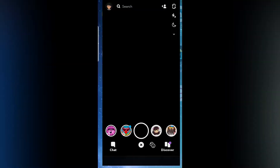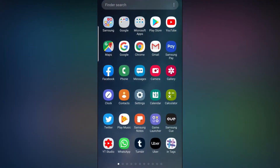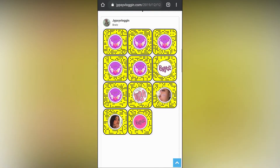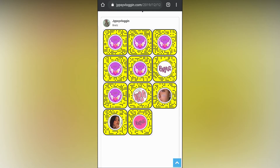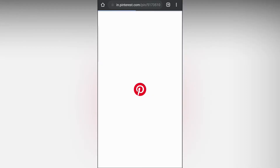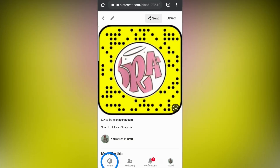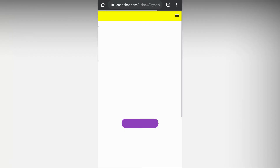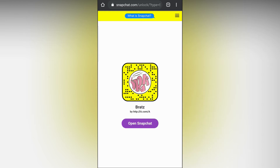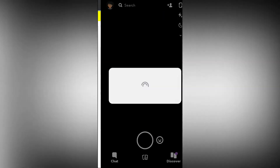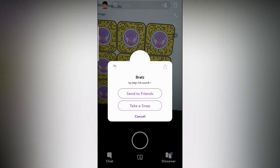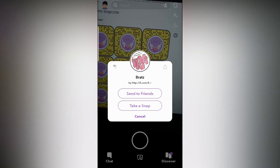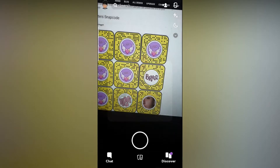If you are browsing this website on your mobile device, you will see the filter — just tap on the filter you want to open and open it with your browser. If you don't have the app, tap on the code to go to the Snapchat code page, then tap on 'Open Snapchat' and the code will open in Snapchat so you can use it.